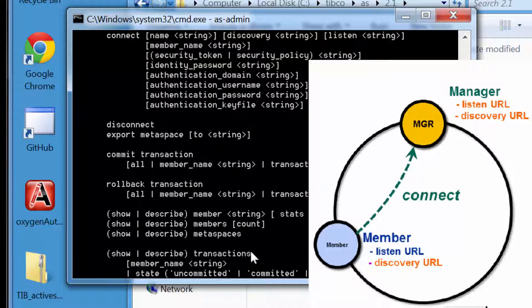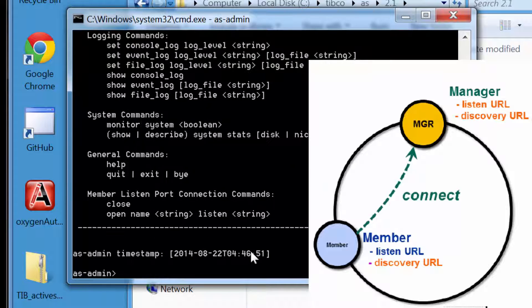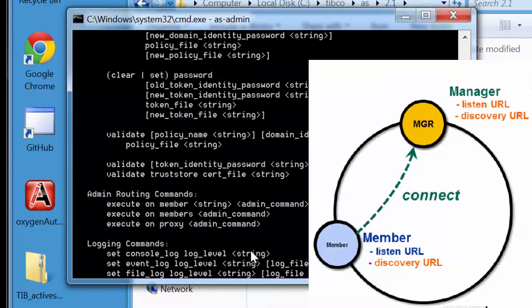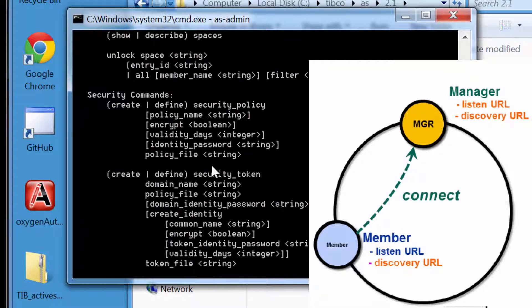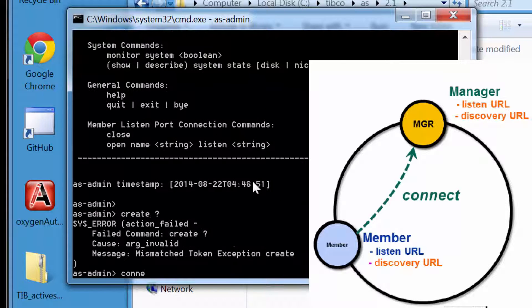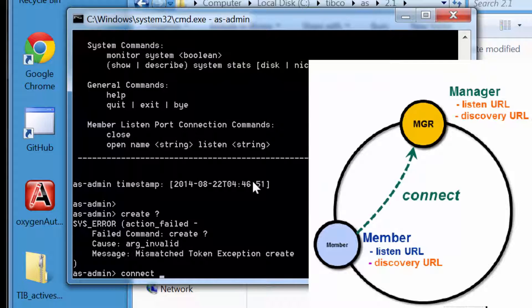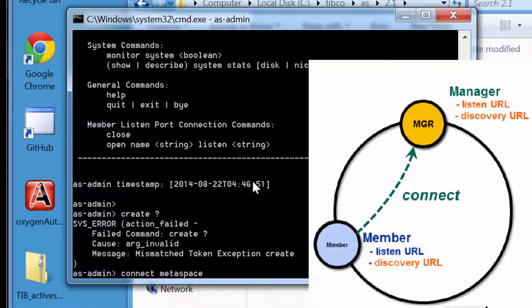The discovery URL has several options that can be confusing the first time you learn about them. You'll learn more about these options later, but in these first couple demonstrations, we'll use a simple TCP-based discovery URL on a single host machine. You can learn more about the discovery URL in other movies and in the product documentation.